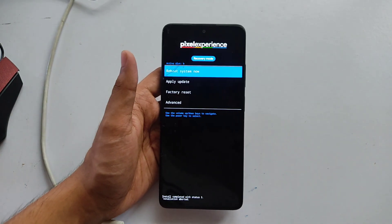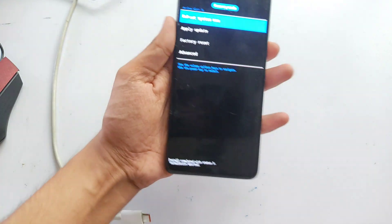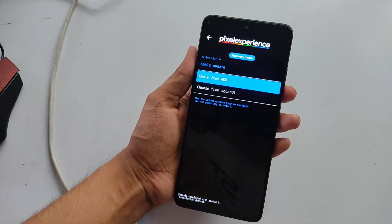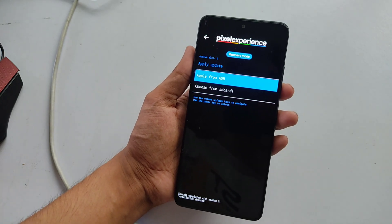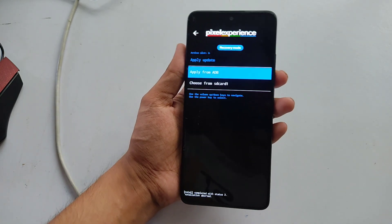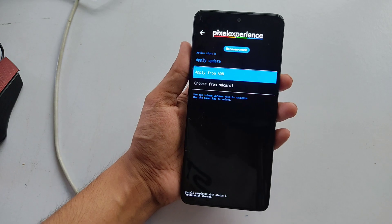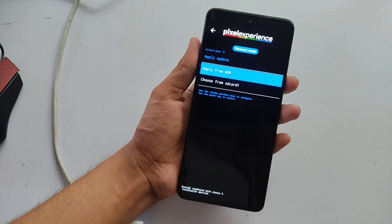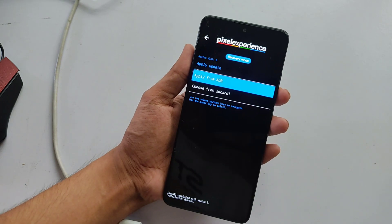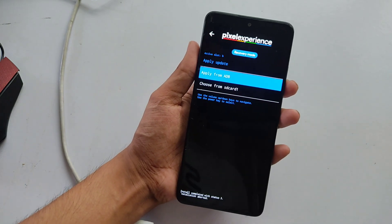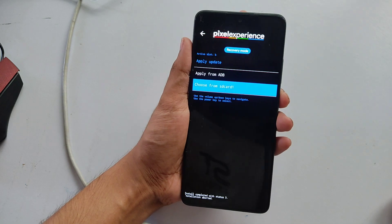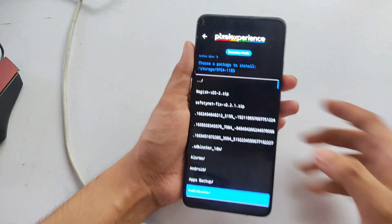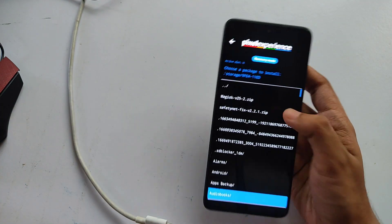Now I'm going to flash the CrDroid custom ROM using this recovery. Click on 'Apply Update' and you'll find two options: 'Apply from ADB' and 'Apply from SD card'. I have stored the CrDroid file on my SD card. You can also flash from USB OTG, but note that you cannot flash files from internal storage.